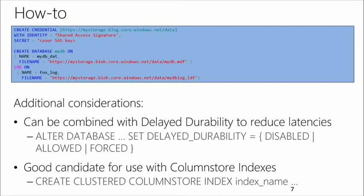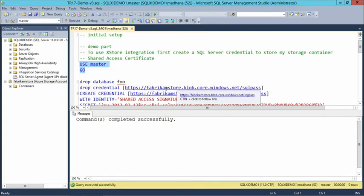It's very simple — it looks just like a regular create database, and you don't need to change your application. Let me show you how it actually runs. I have this environment set up. I have a SQL Server instance up and running, and I'll go through all the steps of creating a brand new database with all of its data files stored in Windows Azure storage. The first thing we need to do is create the credential that contains the SAS key.